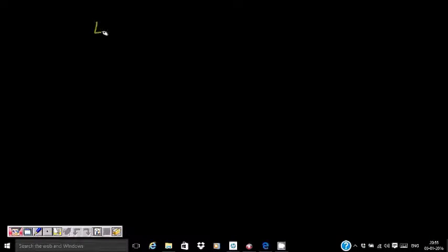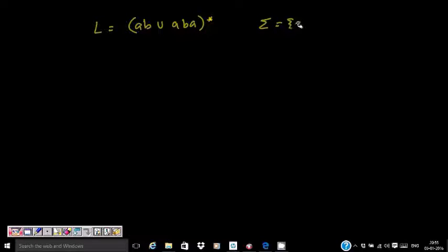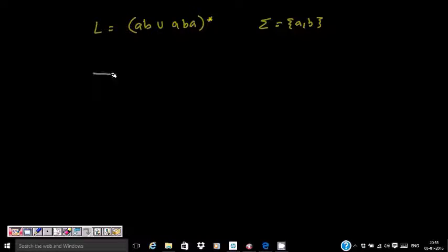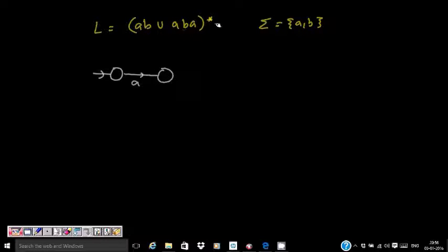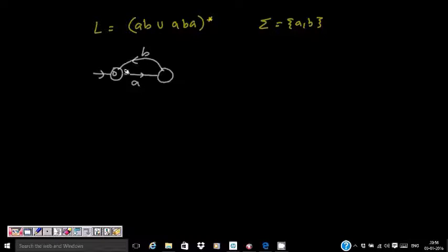Let's start with the first one: (AB ∪ ABA)*. So for language AB, I get an A then a B. Since it's star, epsilon (null string) is also accepted. So AB is accepted, epsilon is accepted, AB AB is accepted, and so on.